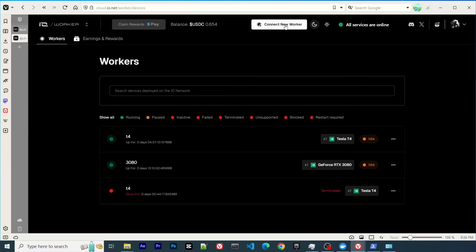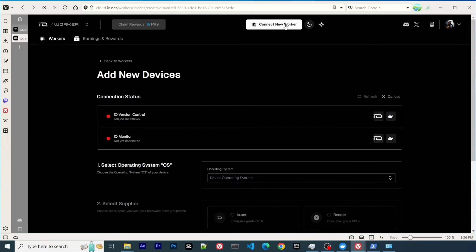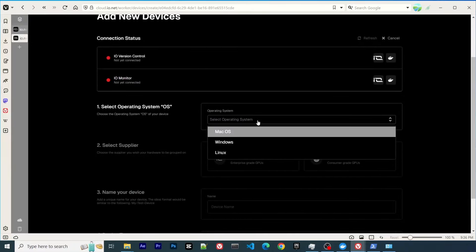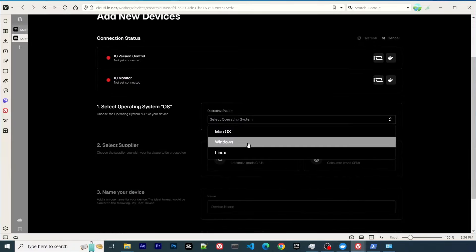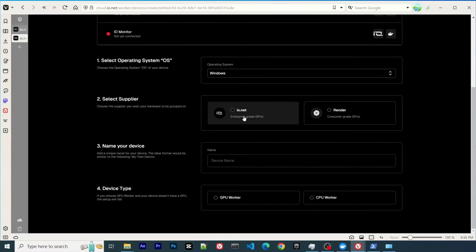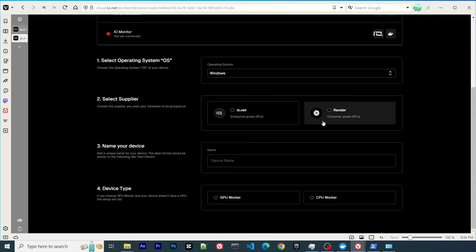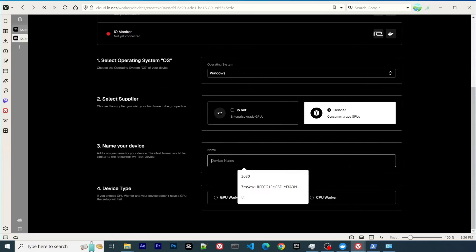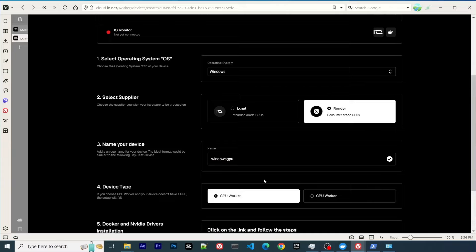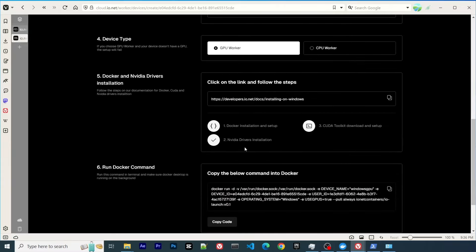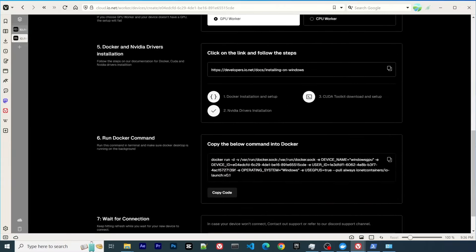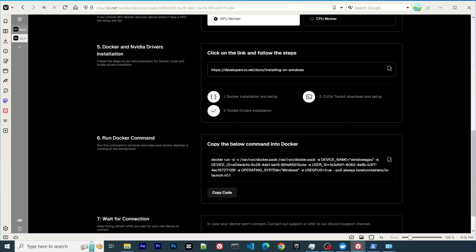If you want to connect your GPU, click connect GPU and select Windows. Because we usually have consumer GPUs, we select render. You can give it a name and select GPU worker. It will show you all the instructions. I think this is easy to follow.